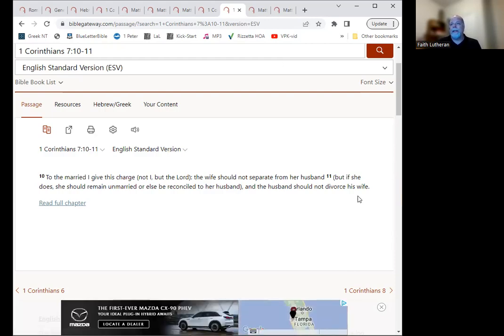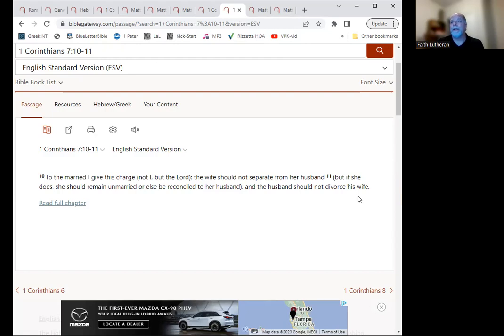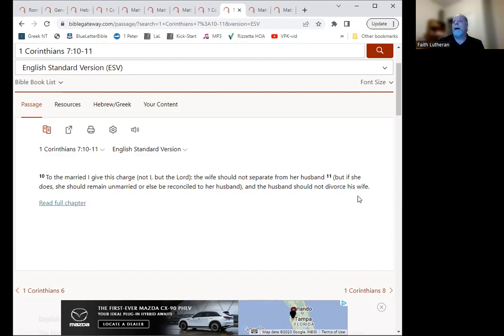So if for some reason you need a break, if you will, that if you do take that, and again seek counsel on this, but if you were to do that, the intent is to reconcile and restore the marriage.